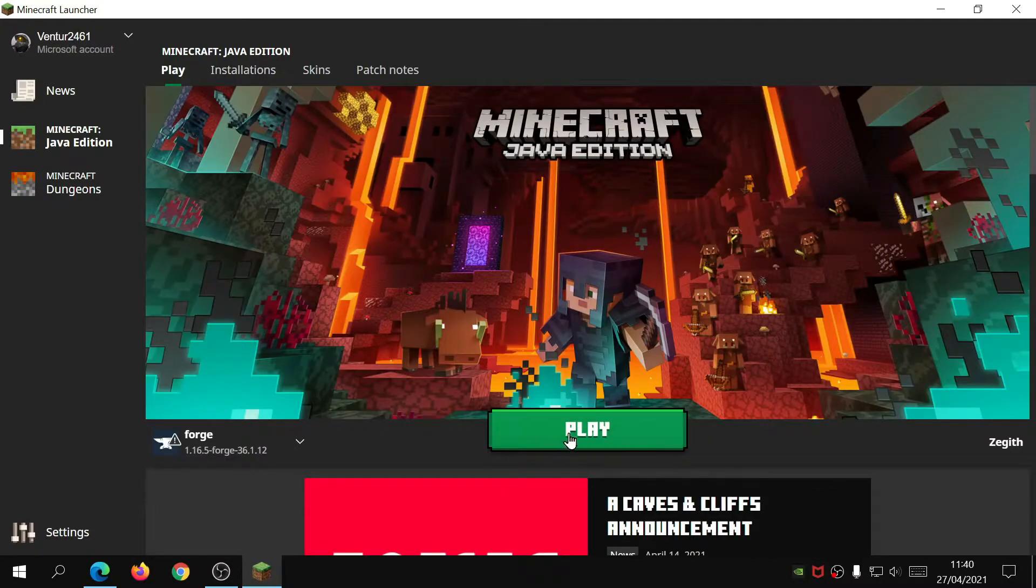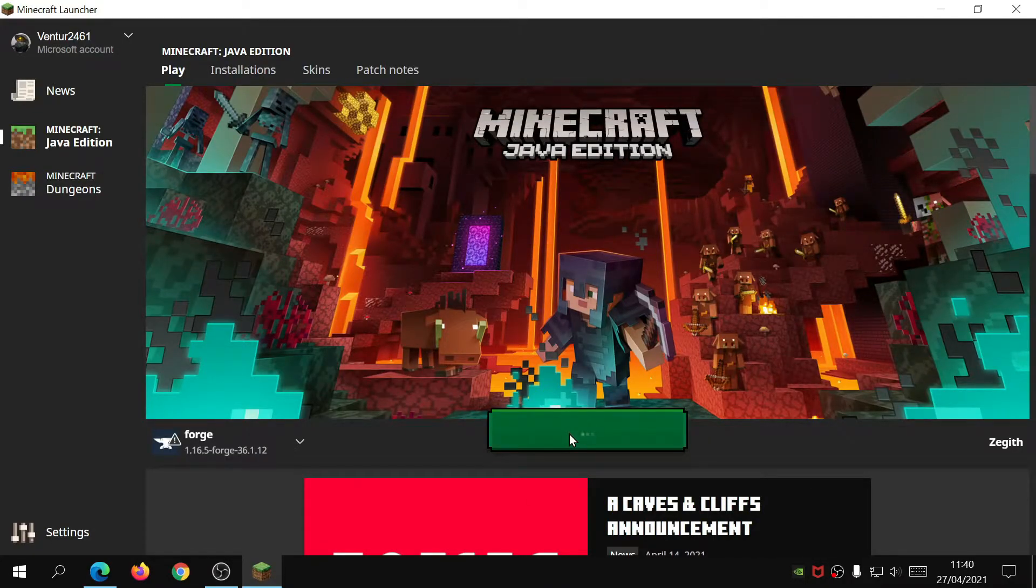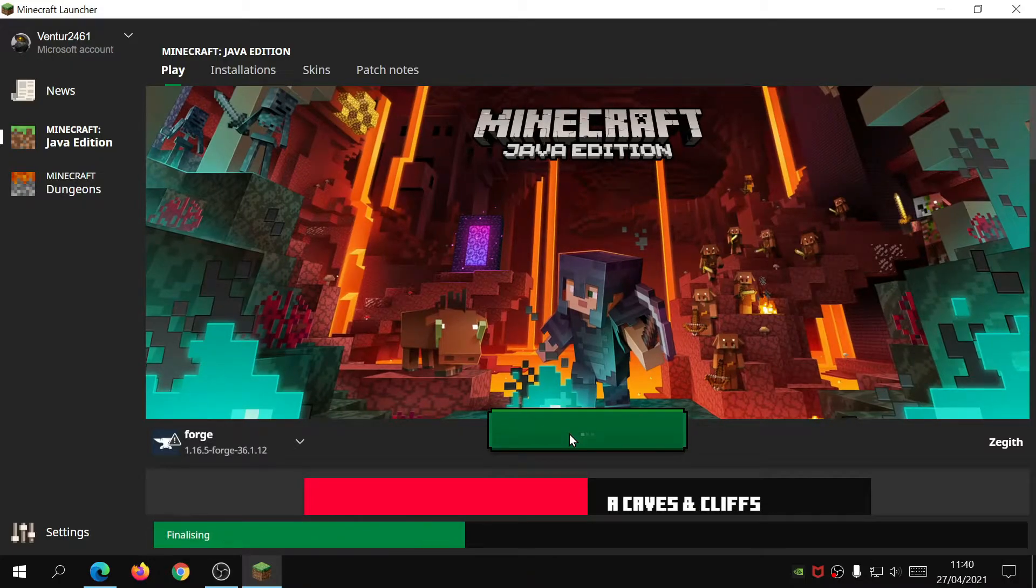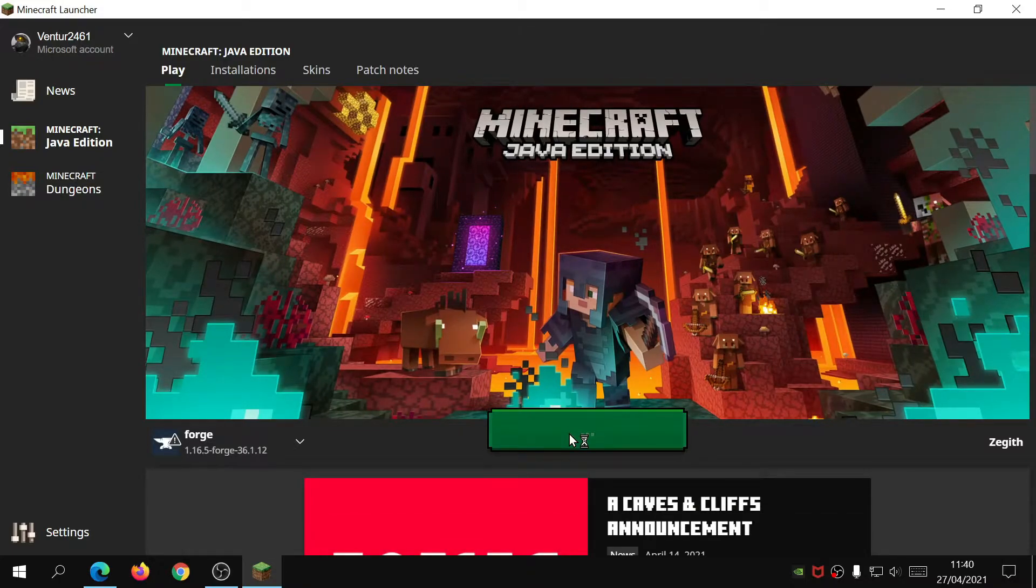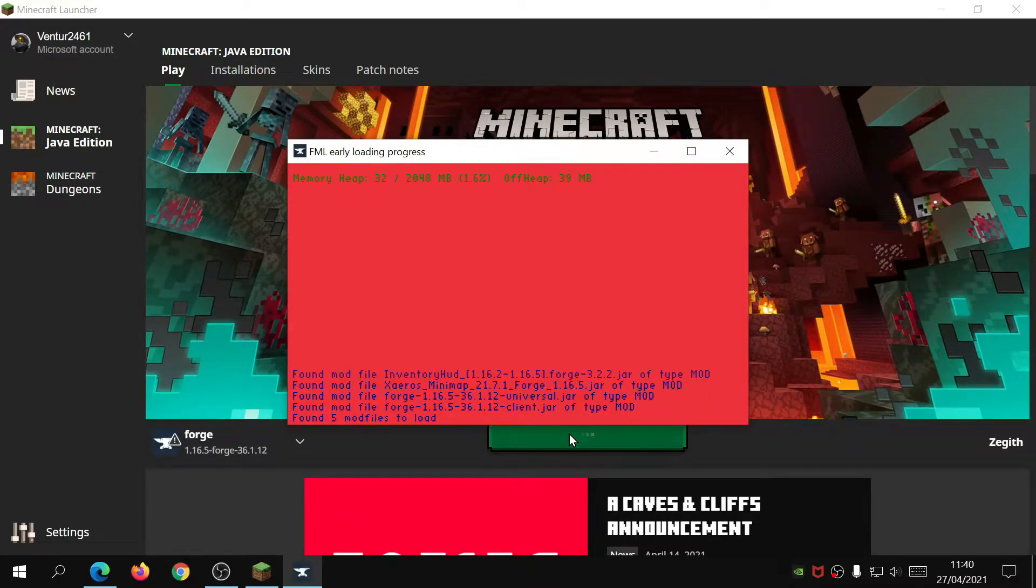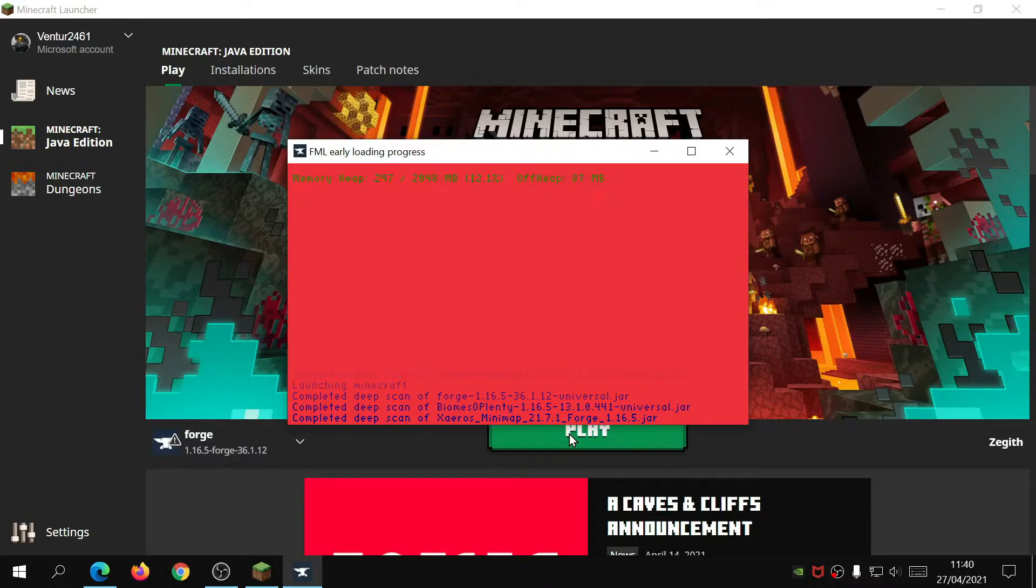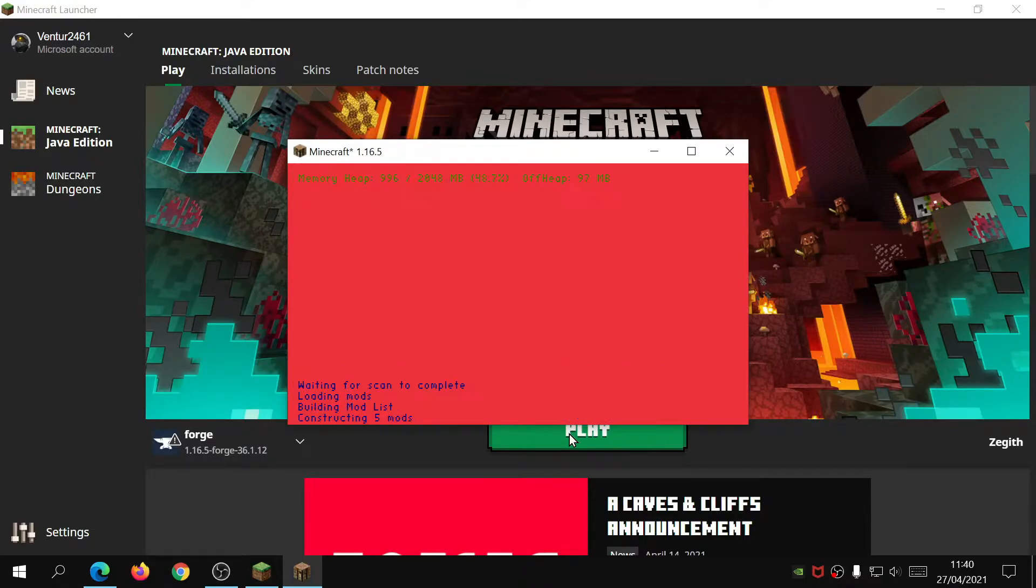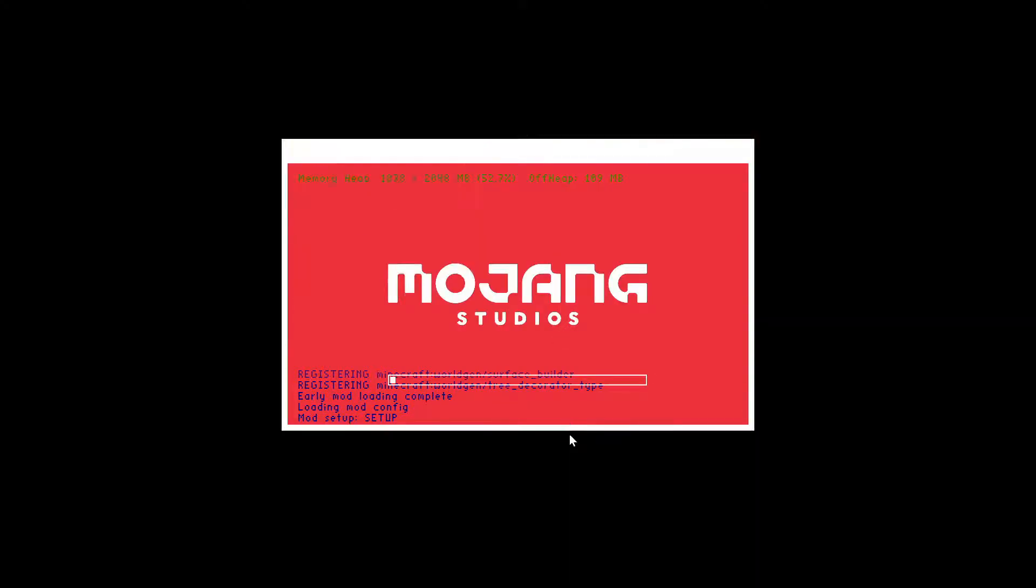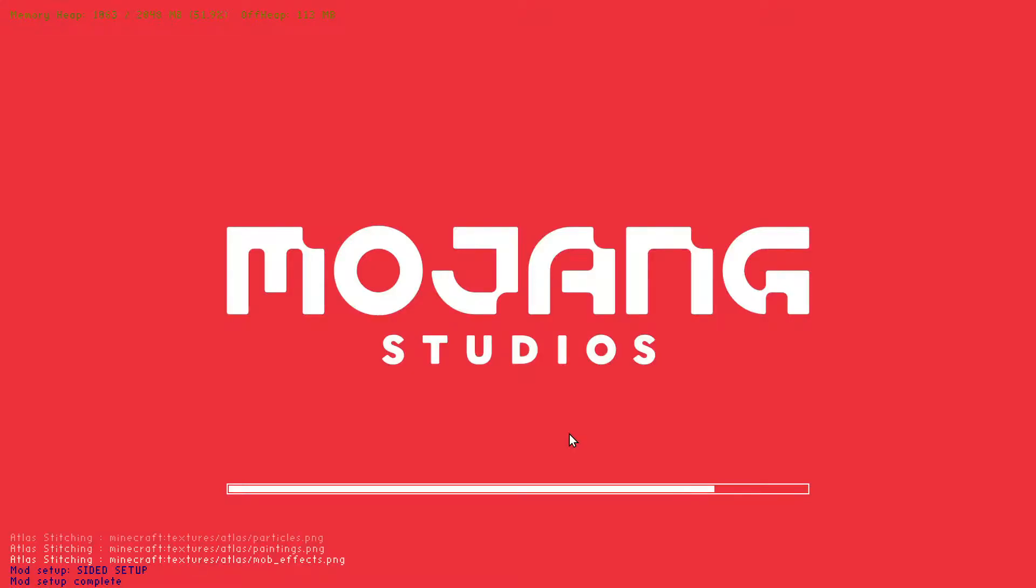Let's launch Forge and you'll see this screen come up and it's got some writing on it. It will show you all the different mods that you've got installed and it will register it into the Minecraft system for you.